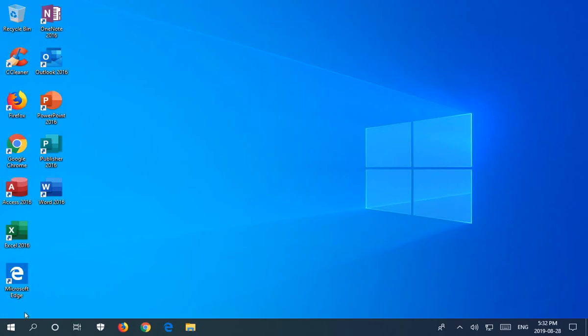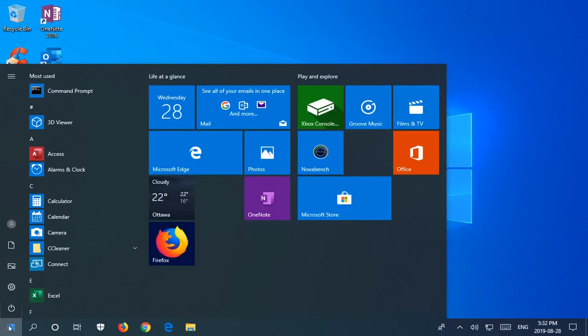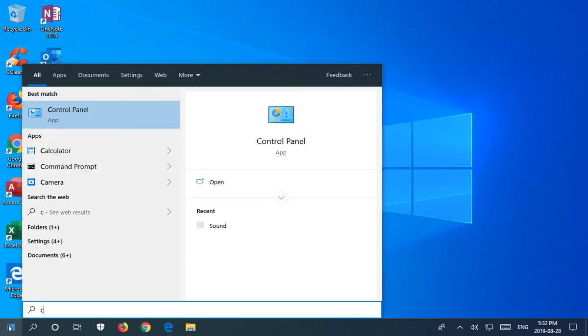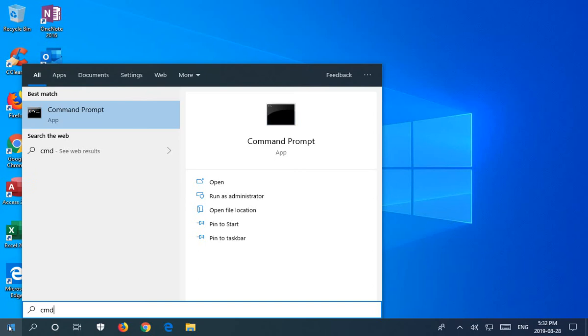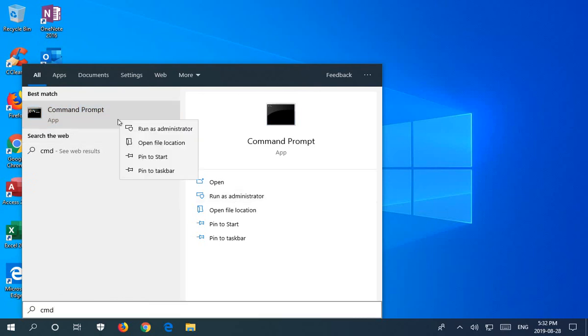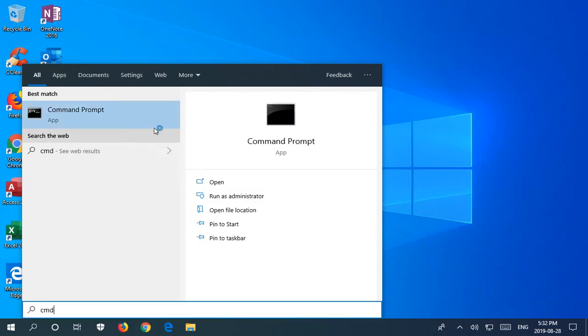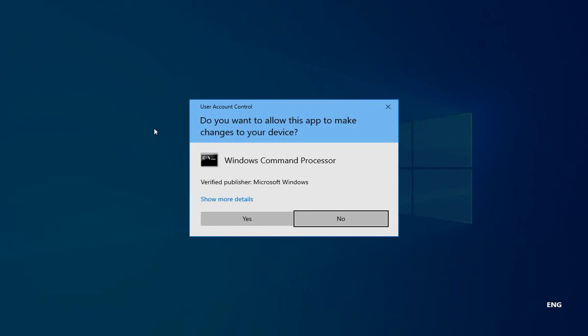You're going to click on your Start button in the lower left-hand corner. Type in the letters CMD, like Charlie Mary Douglas, and you'll get Command Prompt as an option. Now, you can either click here where it says Run as Administrator, or if you don't see that, you can right-click on the Command Prompt option and choose Run as an Administrator.